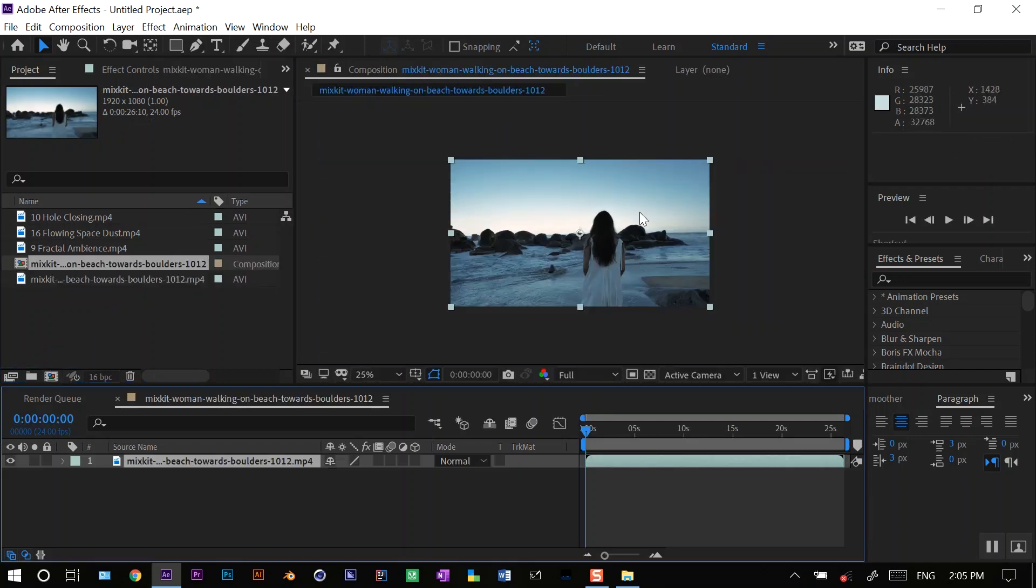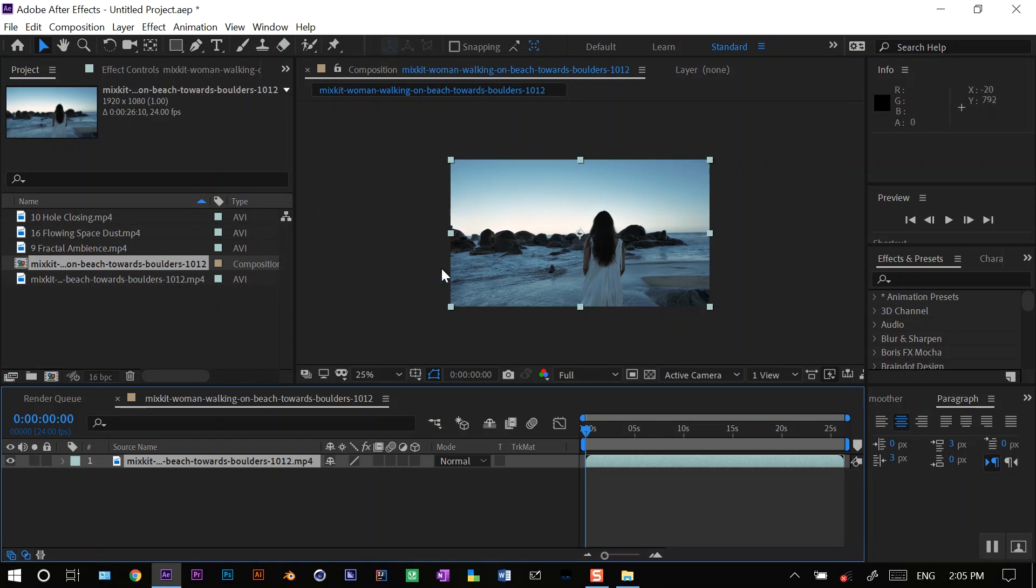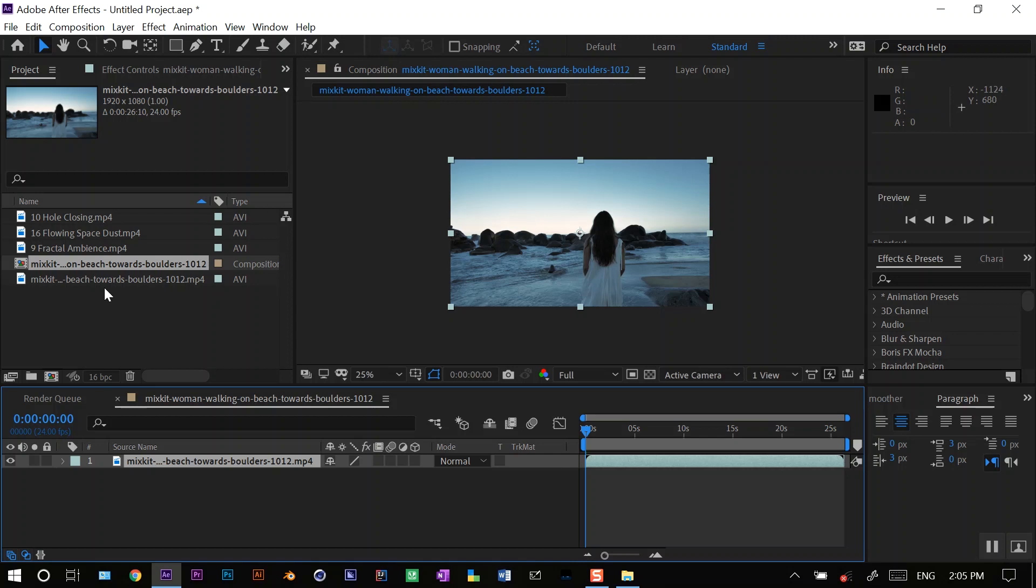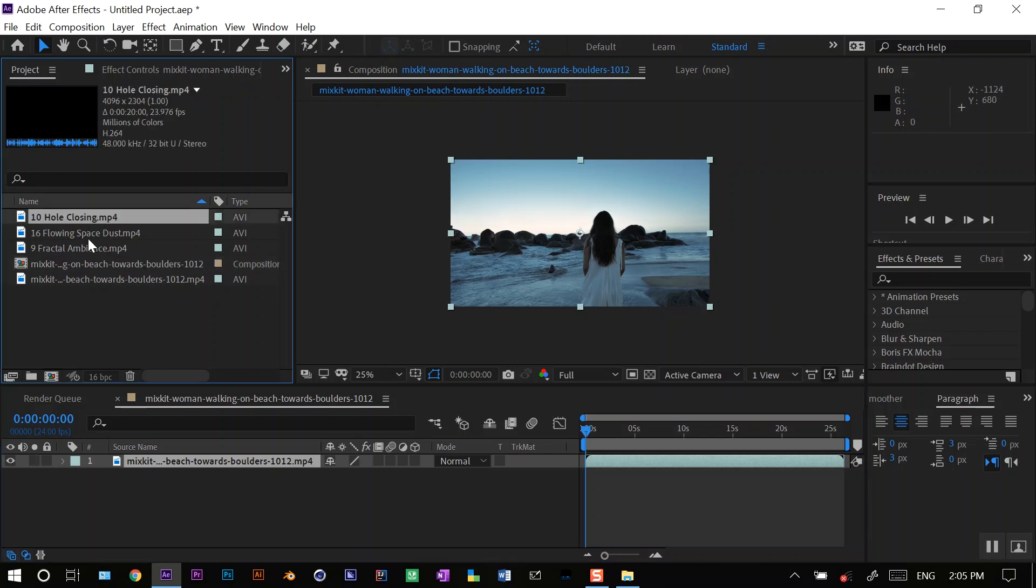Now what I have to do is replace this sky. You can do it in a lot of ways. You can mask it frame by frame or rotoscope this lady and the ground, and that is quite hectic. So I'll show you a quick, easy way how to do it.